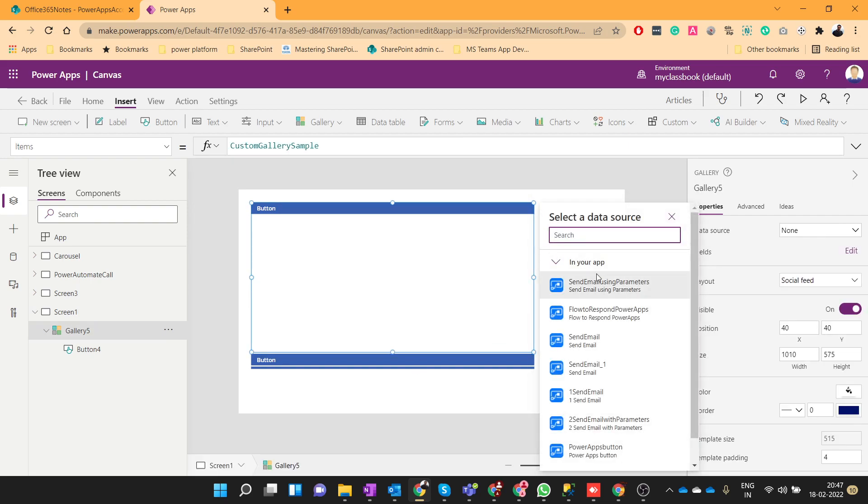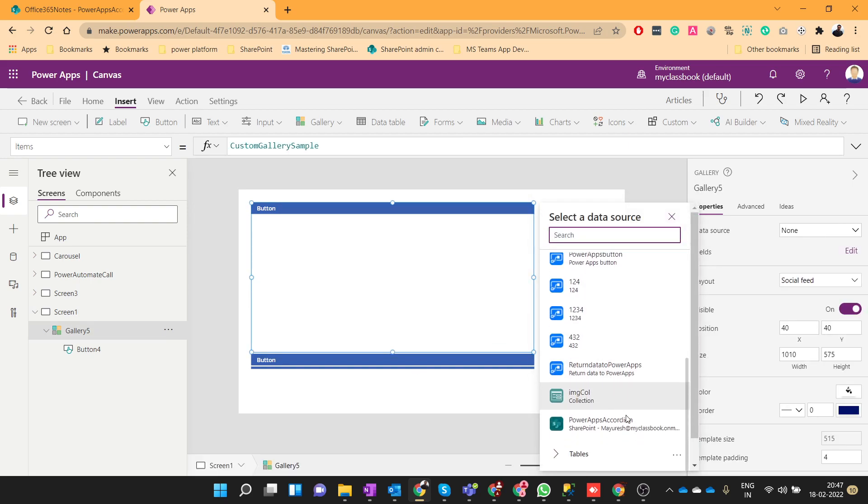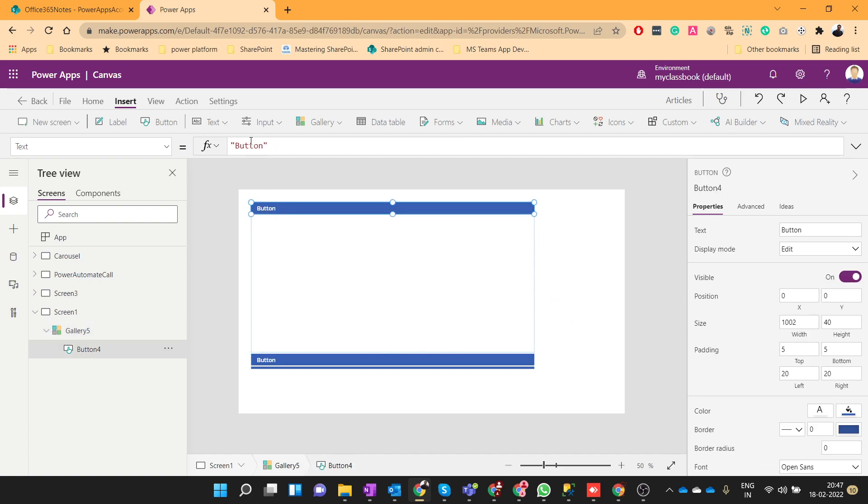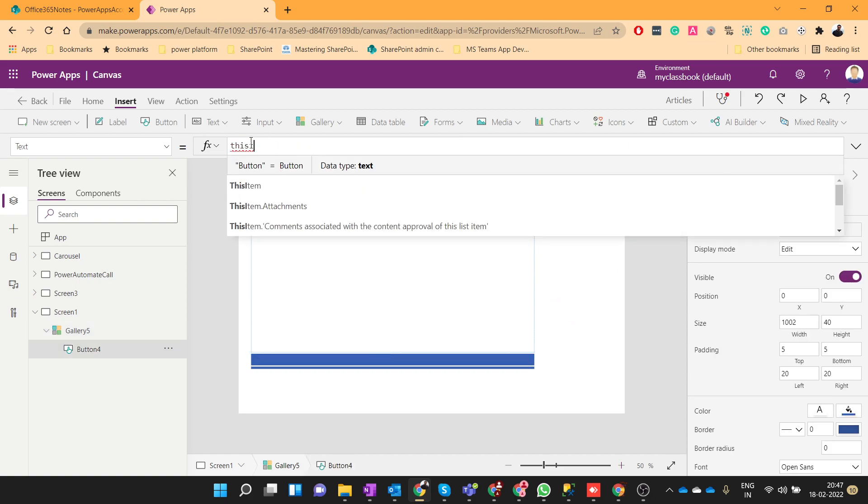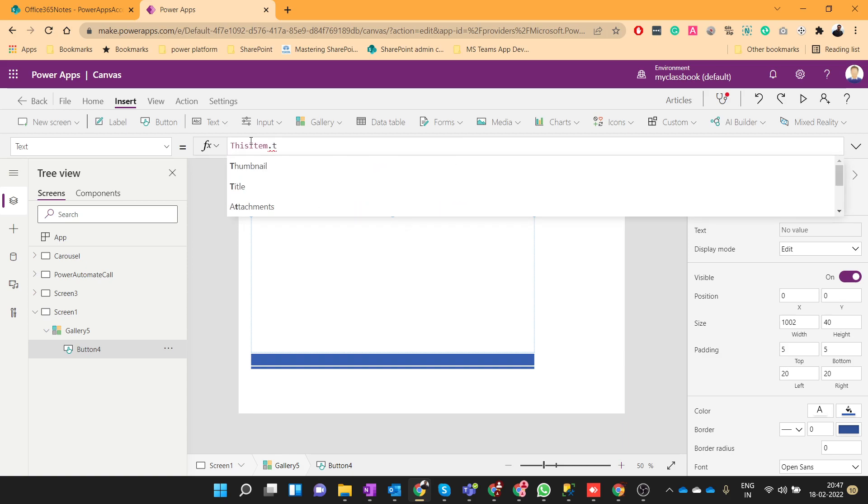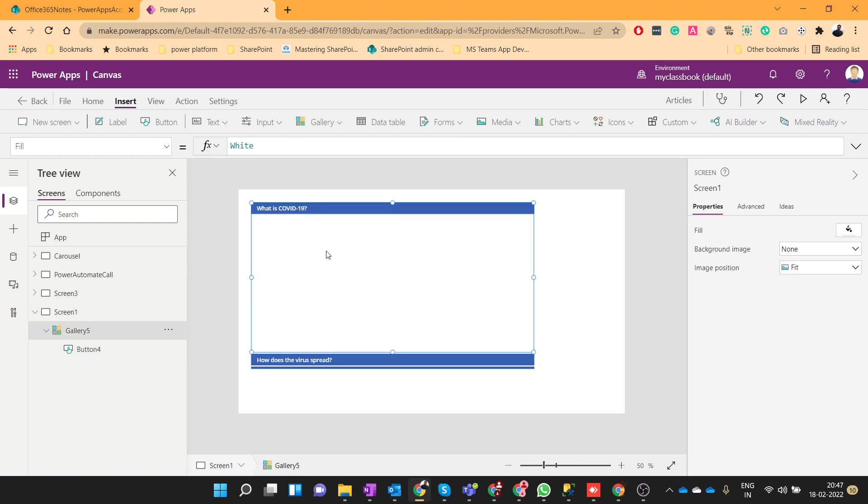Before that, the gallery data source would be our SharePoint list. Now the button text will be this item dot title.